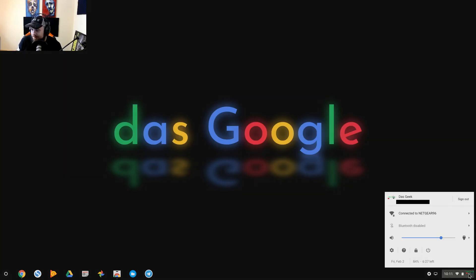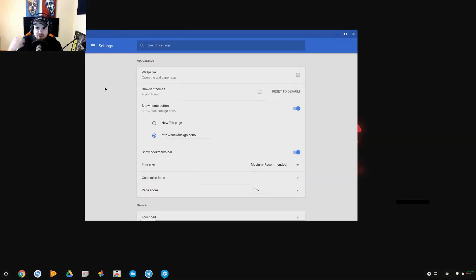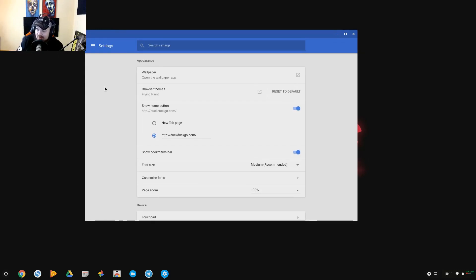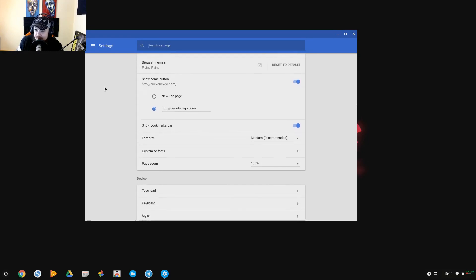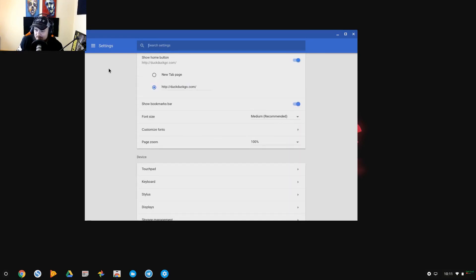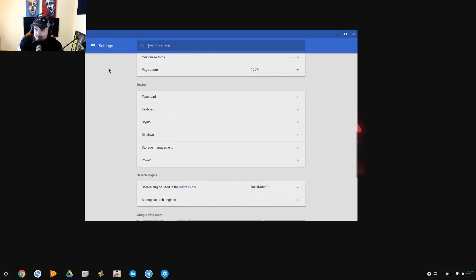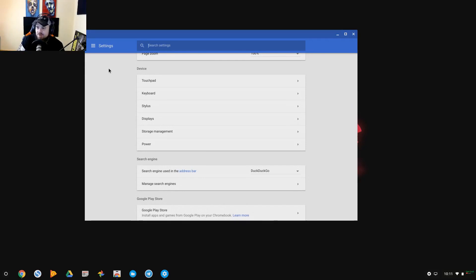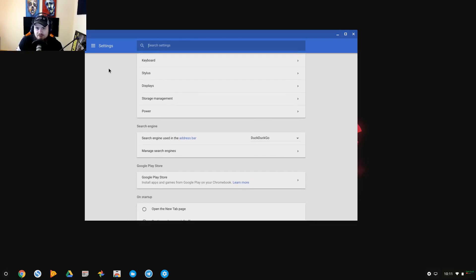Okay, so now we're in settings and what you can see is, well, it looks like browser settings besides the wallpaper. Not a whole lot you can do here. Show bookmarks bar, font size, customize fonts, page zoom, your touchpad, keyboard, you can do some changes with that for clicking, you can set up shortcut keys, your stylus, your displays.